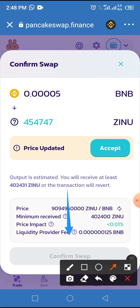Through that process you'll be able to swap Zombie Inu in Trust Wallet through PancakeSwap using BNB. If you enjoyed this video, please subscribe to our YouTube channel, toggle on the bell button to get notified when our latest videos are released, and please give us a thumbs up. Thanks for watching.